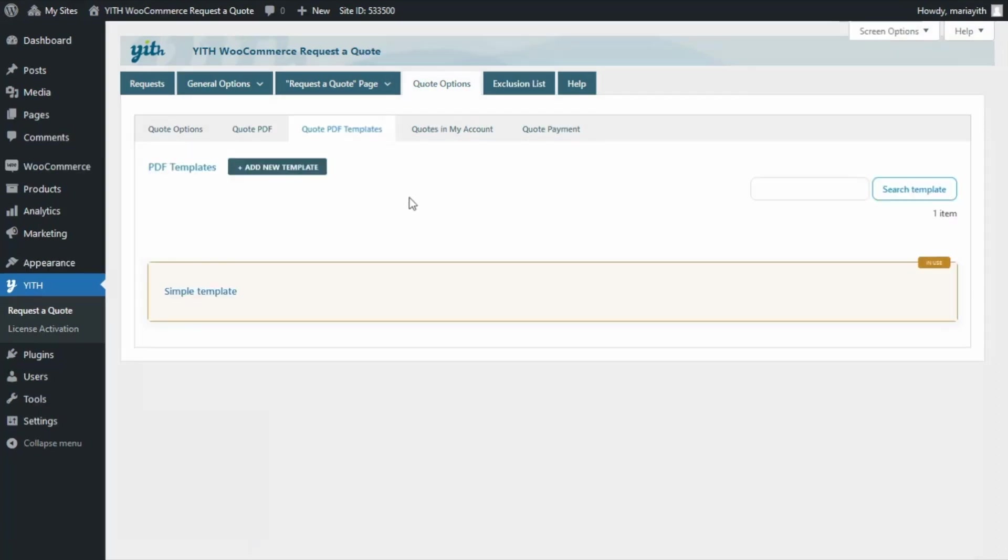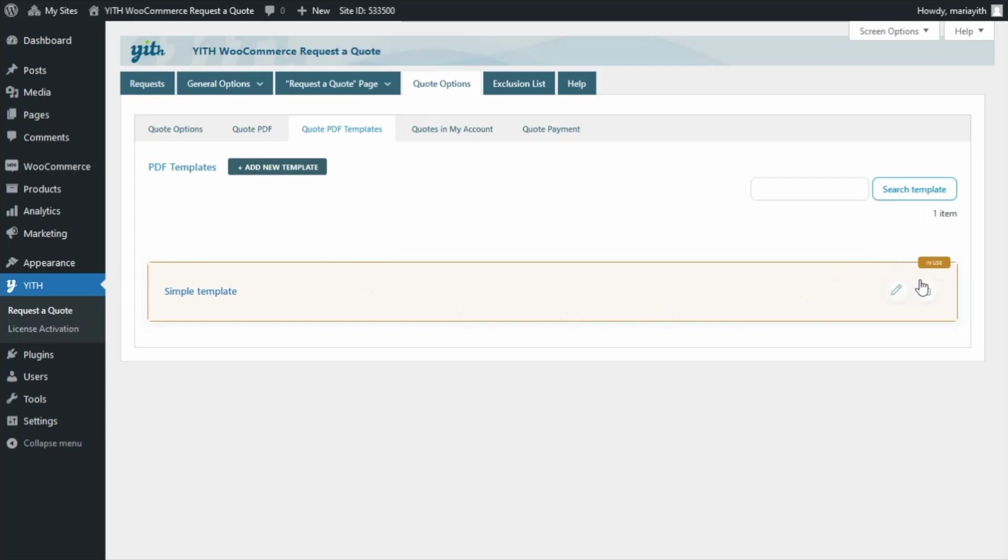Inside this tab, by default, you will find one template already available. This one, the Simple Template. And at the moment, as it is the only one available, it is the one that will be used for the Quotes. And in fact, as you can see, over here, we can read this in-use label.